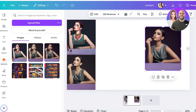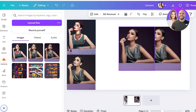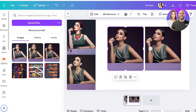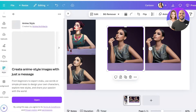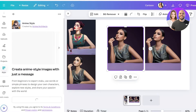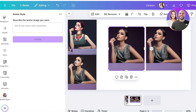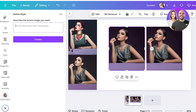Now I'm going to go into Apps once more and show you the Anime Style application. Click Open, and over here I can describe the image that I want — basically describe the image I have and get an AI-generated version of my real image. However, this does not directly convert your image.